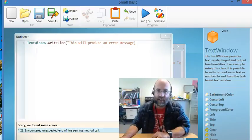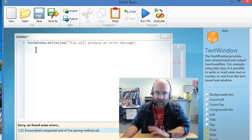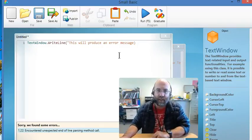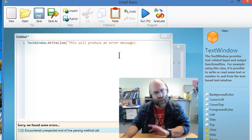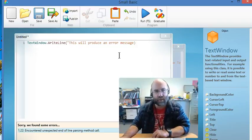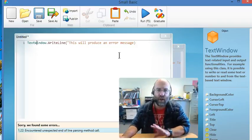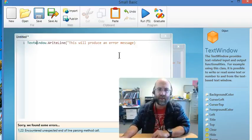Now obviously in this program it's on line 1 because there is only one line, but you'll be writing programs with 20 to 30 lines of code. And so it's really useful to know where the error is that's stopping your program running.